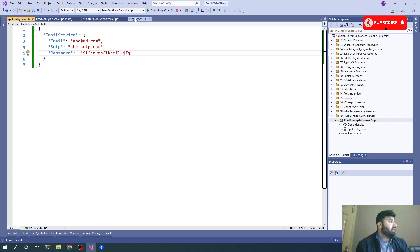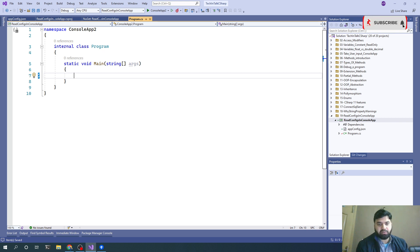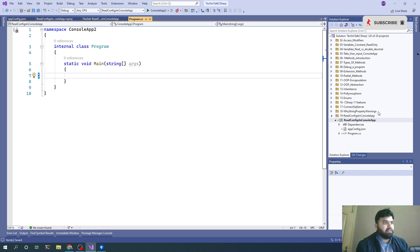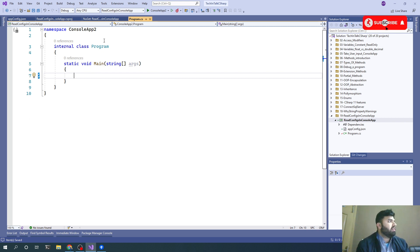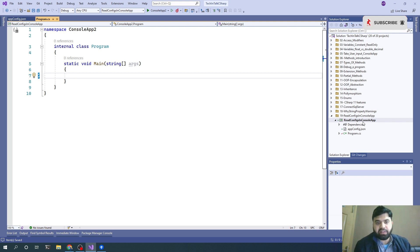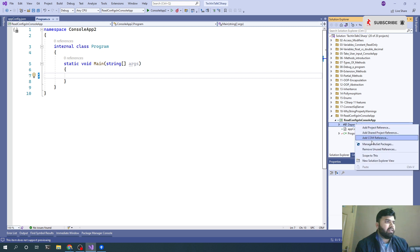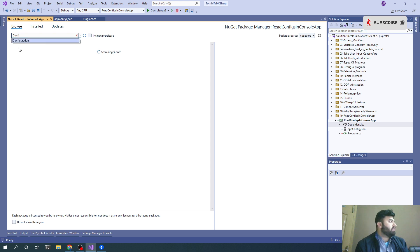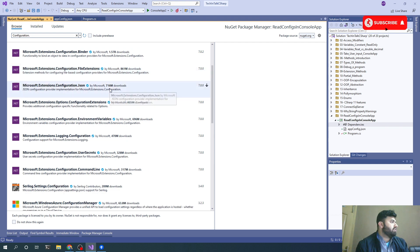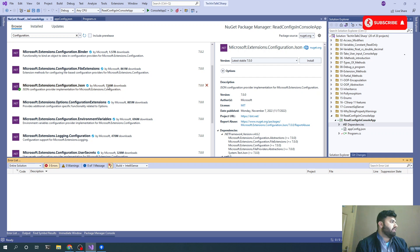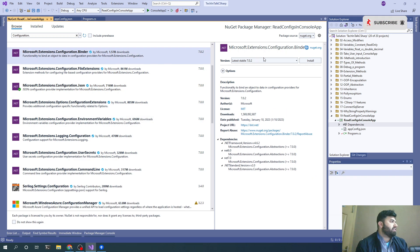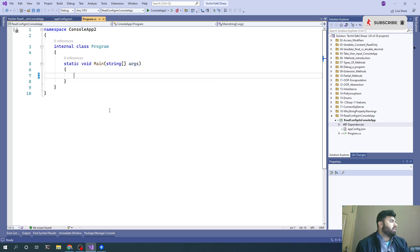Let me jump back to the console application and start writing some code. First of all, we will need two packages because we are reading the JSON configuration. The first package will be for the JSON config and the second one will be related to the configuration binder package. Let's go to the NuGet packages. We need Microsoft.Extensions.Configuration.Json and secondly we will need Configuration.Binder.